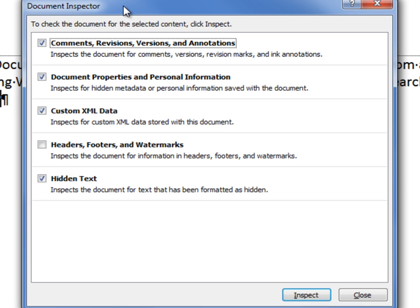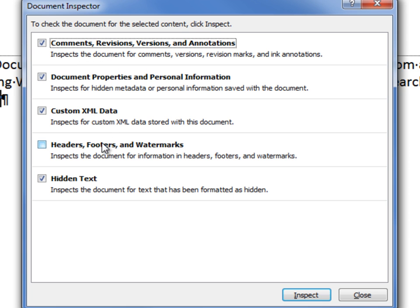As mentioned previously, if you'd already saved the document, you would come directly to the document inspector screen. This screen details which information you want Word to search for and to potentially remove. Generally, all of these should be checked except for headers, footers, and watermarks.